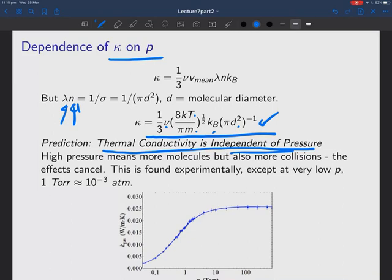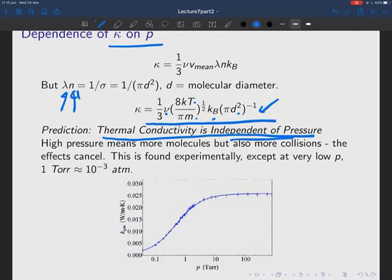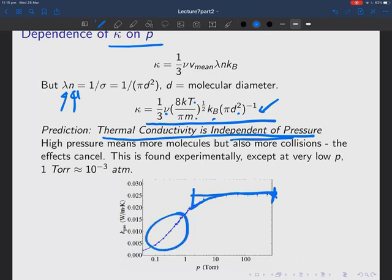Here's the thermal conductivity of a gas versus pressure in Torr — Torr is 10^(-3) atmospheres. One atmosphere is somewhere up near the top. Below one atmosphere, eventually the thermal conductivity does depend on pressure, but for most pressures experienced in everyday life it's independent of pressure. Eventually it breaks down at very low pressures, when you enter a regime where collisions no longer occur across the size of the box — the collisionless regime. Experimentally, the result is confirmed: thermal conductivity is independent of pressure.